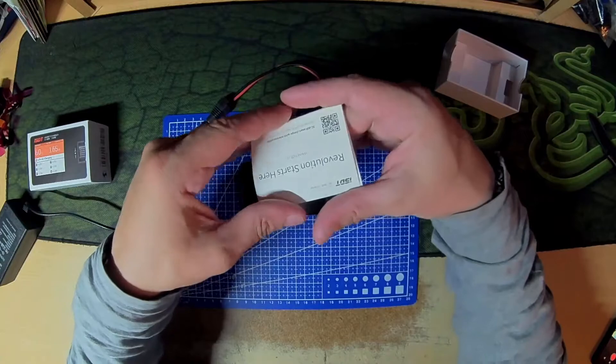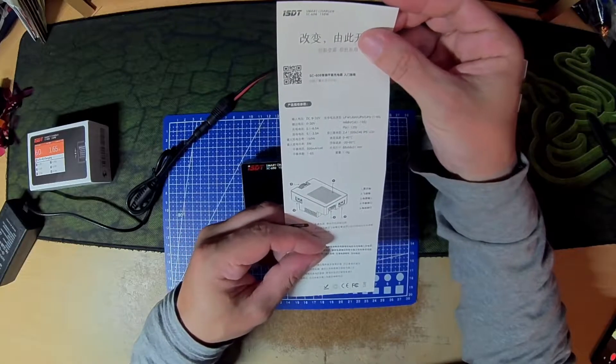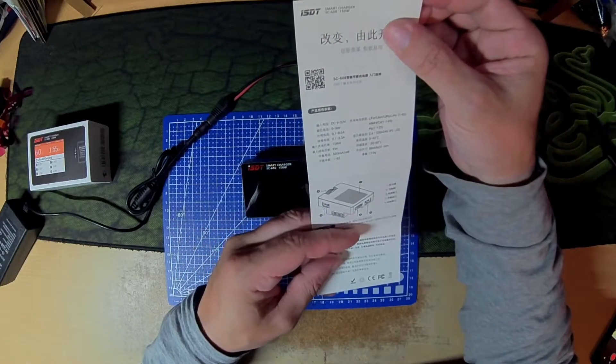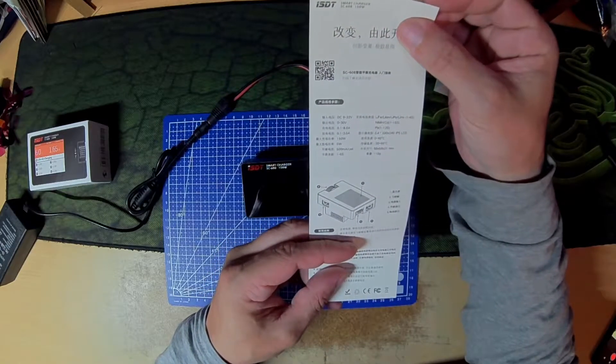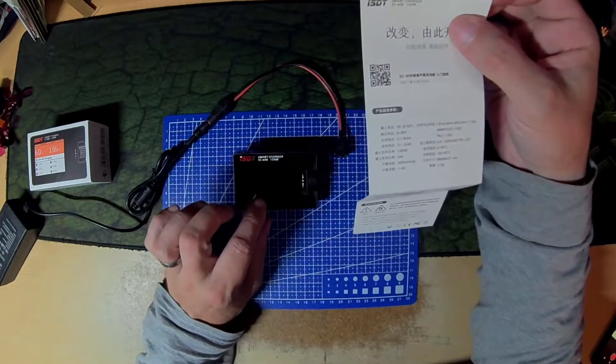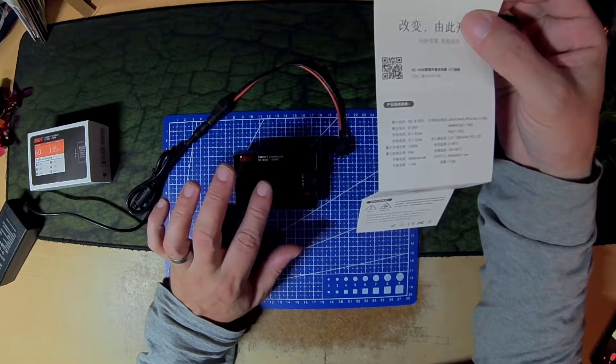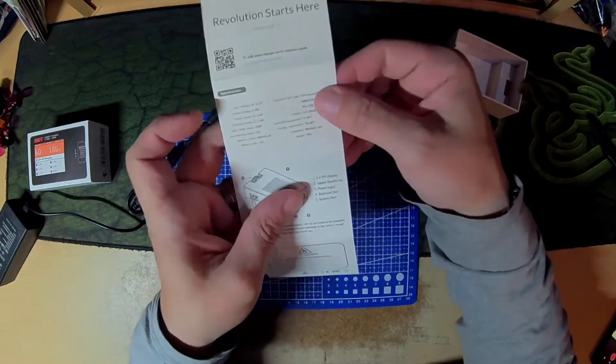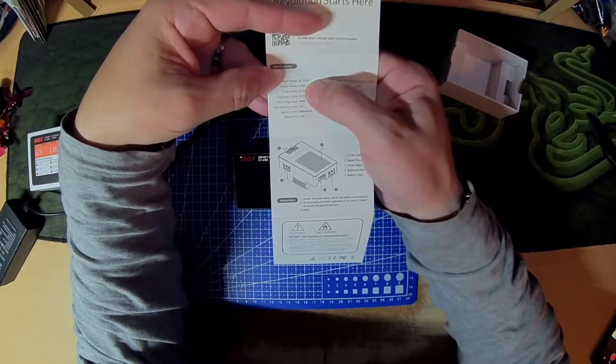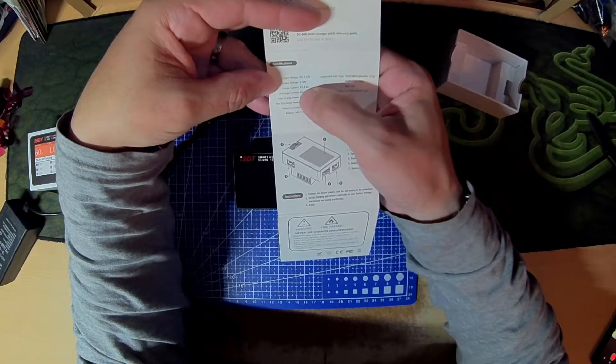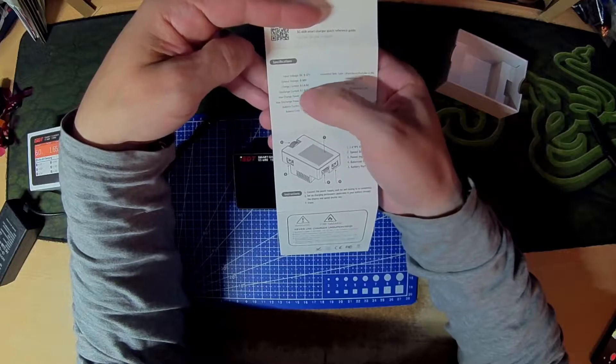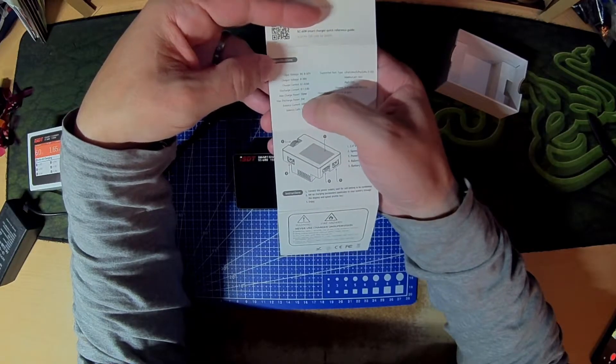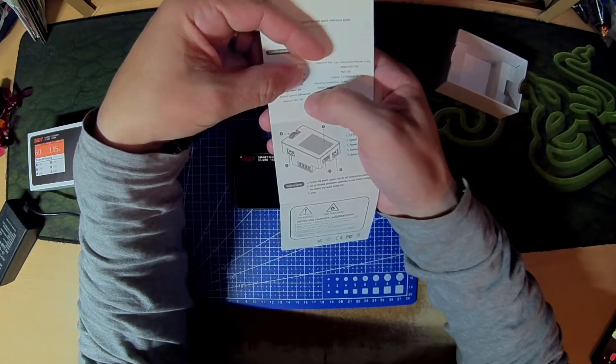So before I plug that in, let's have a quick look through the manual. Will take DC 9 to 32 volts up to 8 amps apparently, so that's where you get your 150 watts from. I think it will discharge 5 watts and the balance current is 0.5 amps, I believe 500 milliamps per cell. Input voltage 9 to 32 volts, output voltage up to 30 volts, charge current 0.1 to 8 amps, discharge 0.1 to 3 amps, max charge 150 watts, discharge 5 watts, balance current 500 milliamps per cell.